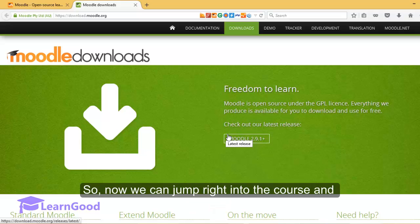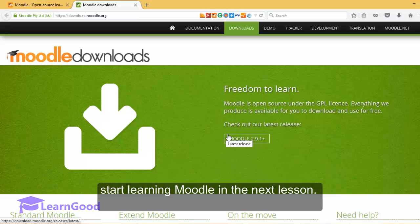So, now we can jump straight into the course and start learning Moodle in the next lesson.